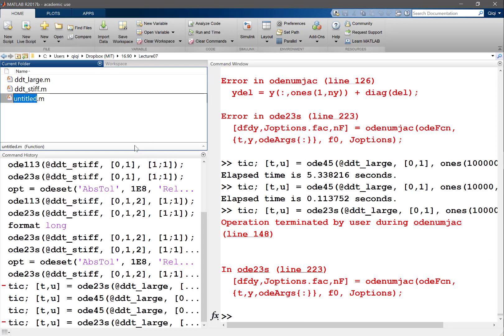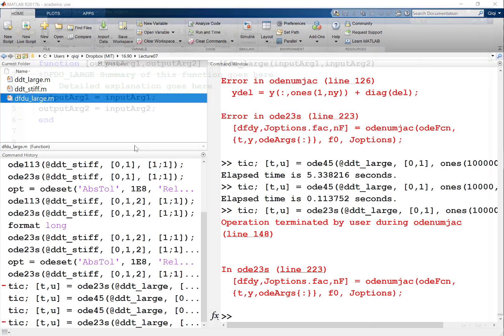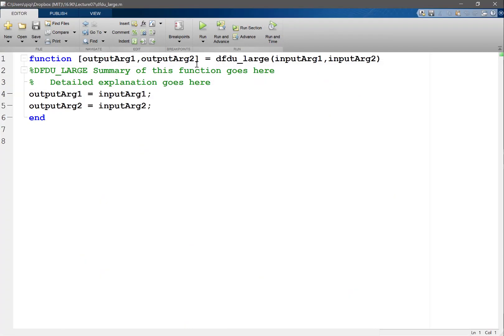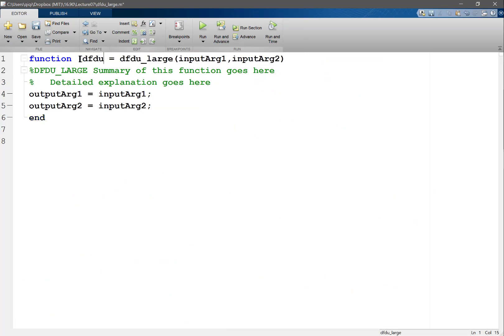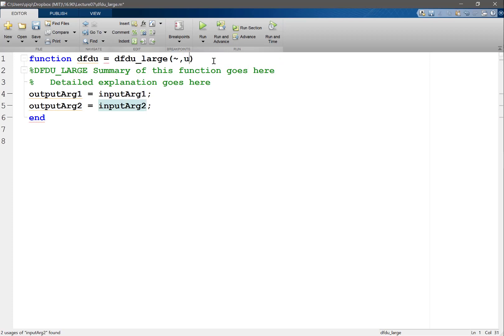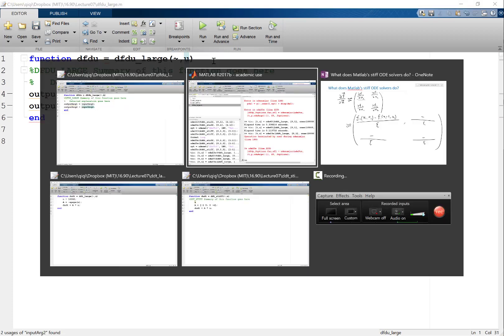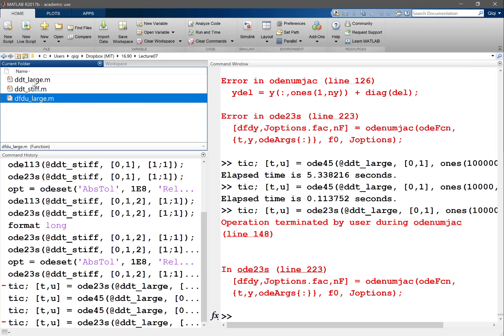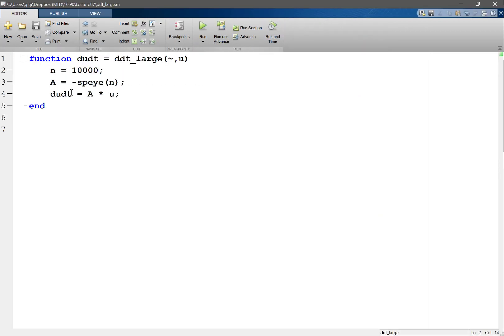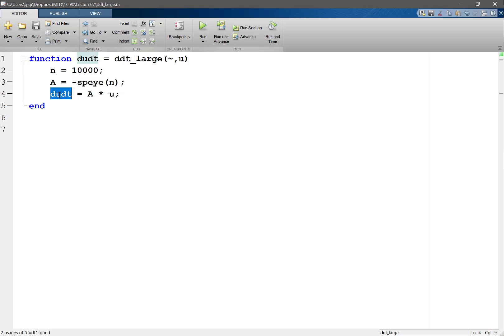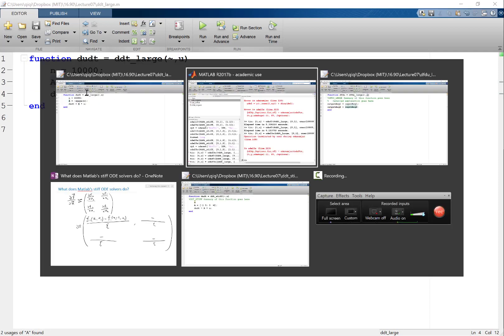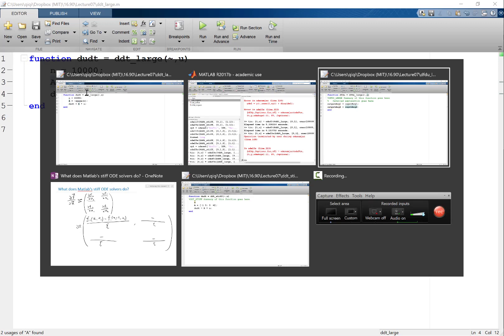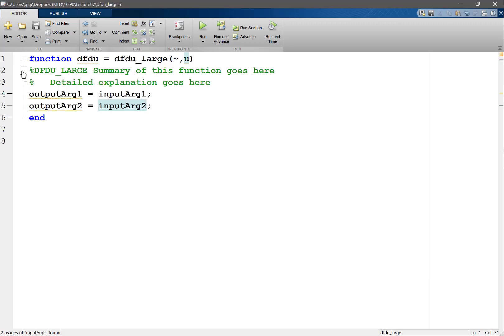So for example, let's make another function, say dfdu_large, that is specifically for computing df/du, and that's what we call the Jacobian of the system. And what is df/du in this case? Yeah, it's the same as a, right? Because this is my f, this is my u, df/du is just the matrix a.